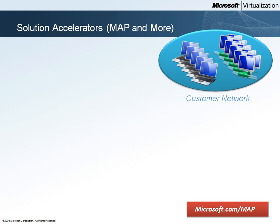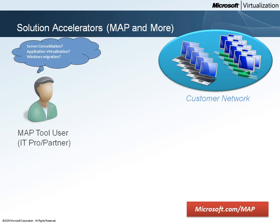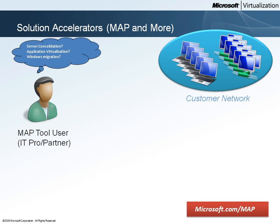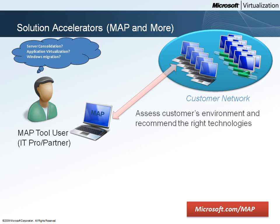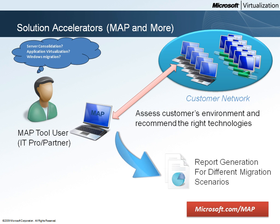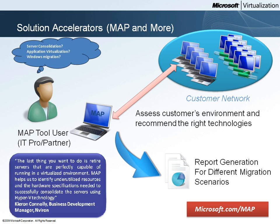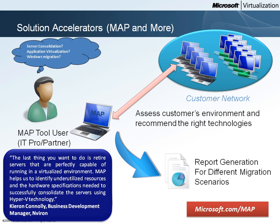MAP is a powerful inventory, assessment, and reporting tool that can securely inventory small or large IT environments without requiring the installation of any agent software. The inventory and assessment capabilities provided by this solution accelerator can significantly simplify the planning process for migrating laptops, desktops, and server computers to Windows 7,